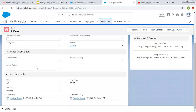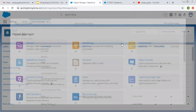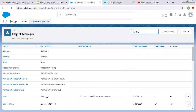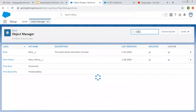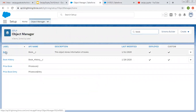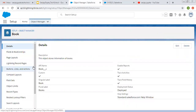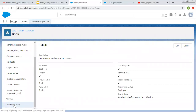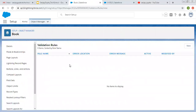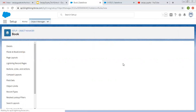I'm going to apply a validation rule on Price first. In Salesforce Lightning, you need to search the Book object in Object Manager and open that. If you scroll down, at the bottom you will see the Validation Rules option. Right now there is no validation rule on this object. To create a new one, you need to click on New.